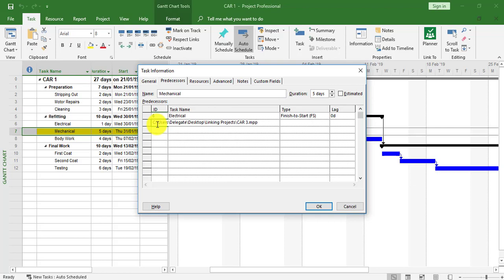You've got to tell it the actual name of the project with its extension, dot MPP. Now another forward slash, and I'm now going to put in 7. That means it's going to link to task 7 within the Car 3 project.